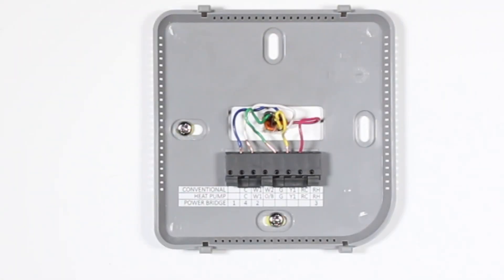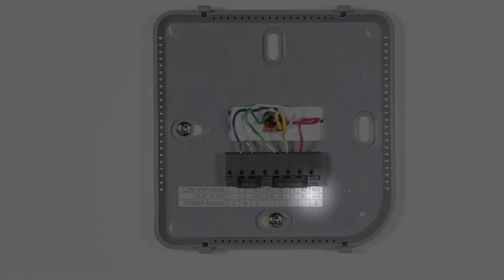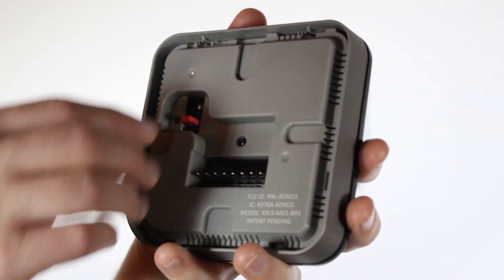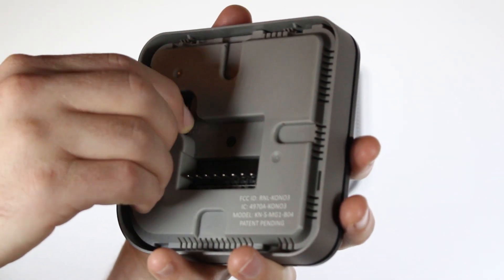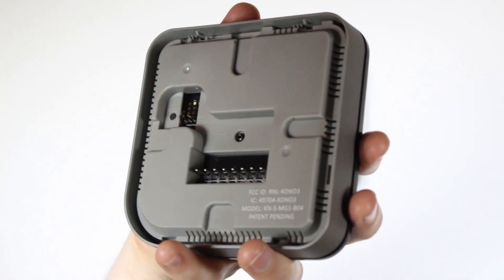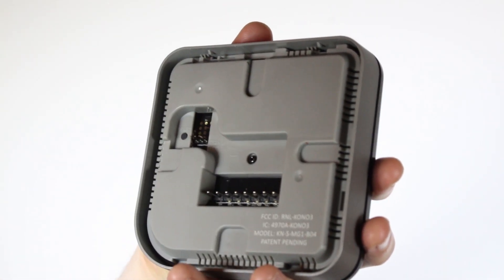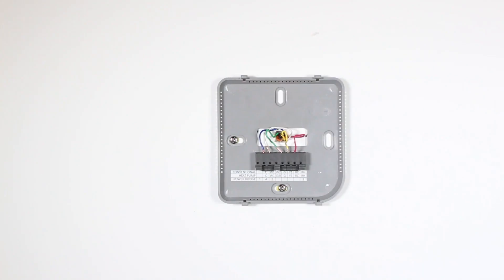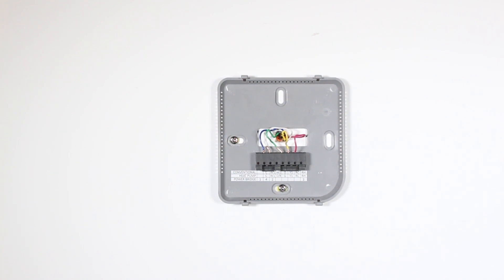If both RC and RH wires are present, you'll need to remove the red cap located next to the reset button. If you have both an O wire and a B wire, connect the B wire to the C terminal. For more details, you can refer to the wiring diagram in the appendix of your installation manual.